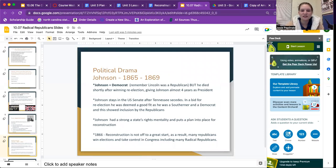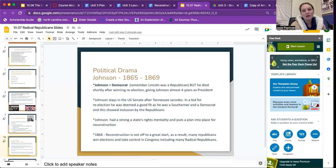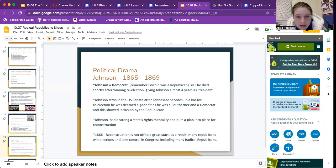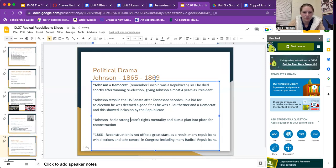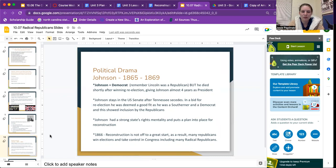Political drama: Johnson served between 1865 and 1869. Johnson is a Democrat. Lincoln was a Republican, but he died shortly after winning re-election, giving Johnson almost four years as president. Johnson had stayed in the U.S. Senate after Tennessee seceded. In a bid for re-election, he was deemed a good fit as a Southerner and a Democrat, showing inclusion by the Republicans. Johnson had a strong states' rights mentality and put a plan into place for Reconstruction. As a result, many Republicans won elections and took control of Congress, including many Radical Republicans.